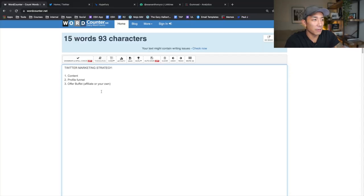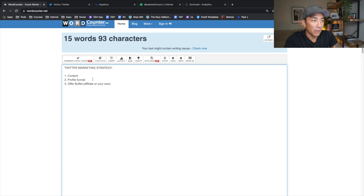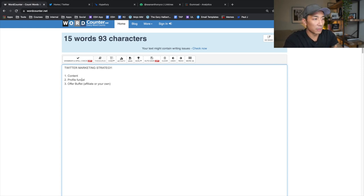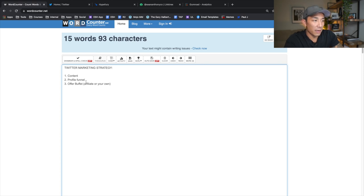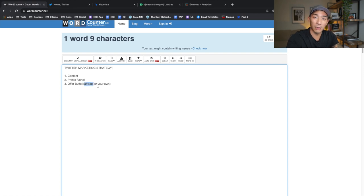Here I am at wordcounter.net with my document — this is my entire Twitter marketing strategy. Pretty simple: there are three pillars — content, a profile funnel, and what I call an offer buffet. I'm going to show you each of these pillars. The offer buffet can be your own offers or affiliate offers — it's exactly what it sounds like, a buffet of different free and paid offerings that someone can choose based on where they're at in their journey and what they need help on.